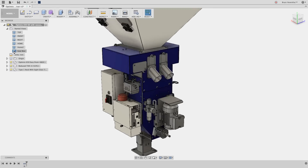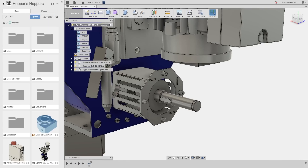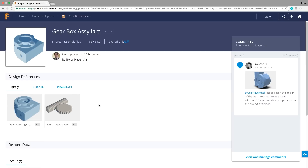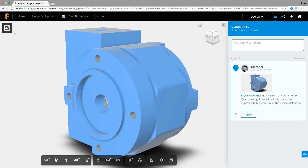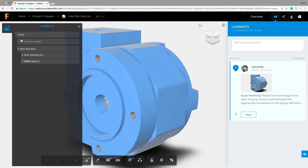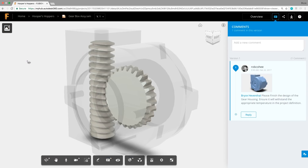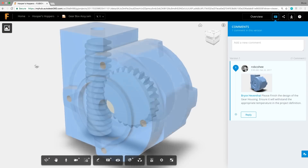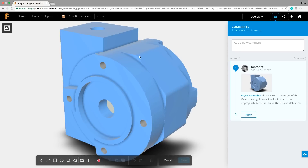What is Fusion 360? Is it a cloud-enabled collaboration platform that enables designers to instantly share, review project data, manage versions, find where used, and share ideas on any device at any time?